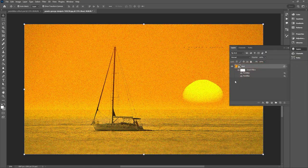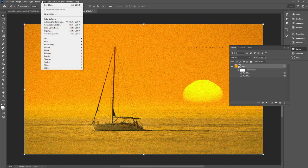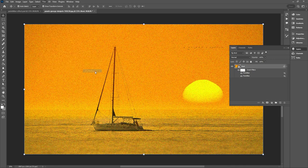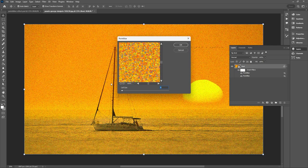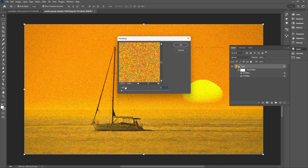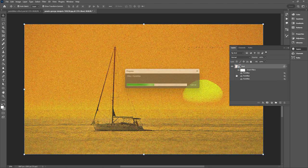Hit OK and then again go up to Filter, Pixelate, and Pointillize. And then just change your cell size to 6 and hit OK.